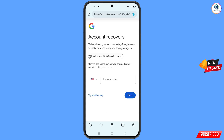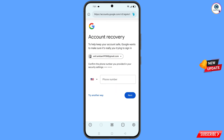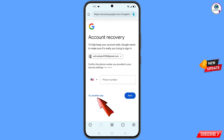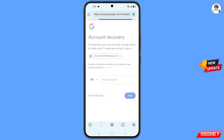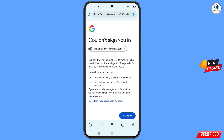Google will ask about two-step verification. Since you have already lost your phone, simply tap on 'Try another way'. You will then land on a page showing the error: 'Could not sign you in'.